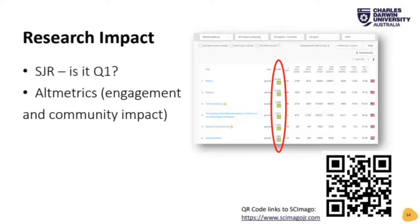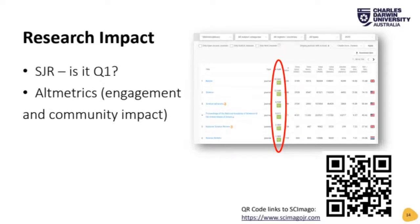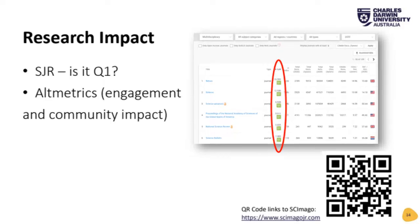Regarding SJR and Q-status: the SCImago Journal Rank is similar to the Eigenfactor and gives greater weighting to citations from influential journals. It is based on the average number of weighted citations in a year to documents published in the last three years, using Scopus data to produce country- and journal-specific indicators. SJR is published in SCImago Journal and Country Rank reports and provides a clear Q-status visual — making it a quick reference for journals that fit within the OASIC scheme.